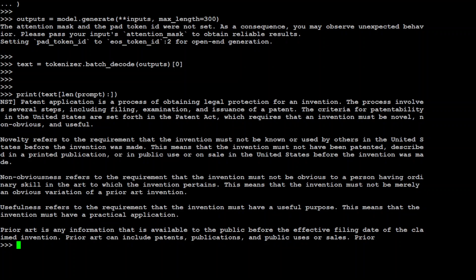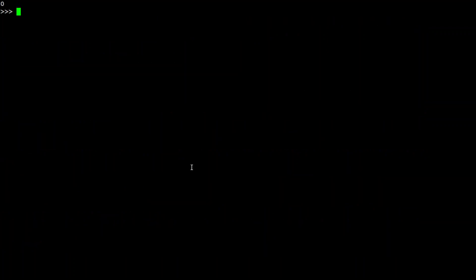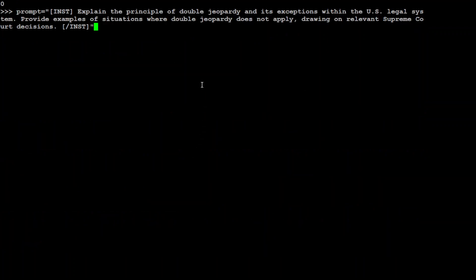Okay, now let's print out the response here. There you go, so you have this patent application which is a process of obtaining legal protection for an invention and all that stuff. And then it goes into the detail of what exactly you need and what is non-obviousness, what is usefulness, and all those legal nuances which I have no idea about. By the way, if you're a lawyer or paralegal or any legal professional, please also share your thoughts about these outputs because you are the expert.